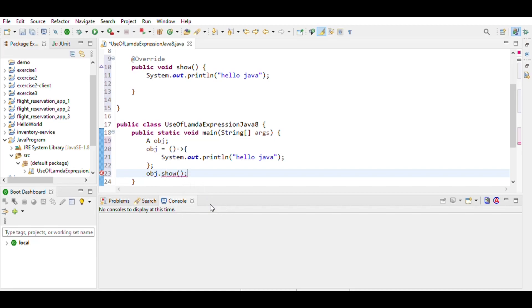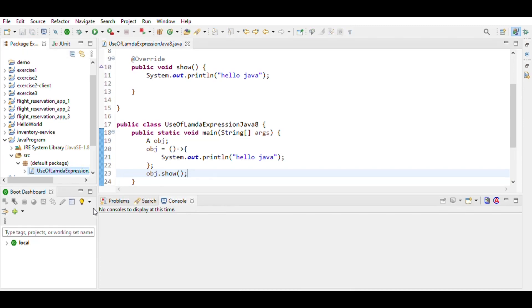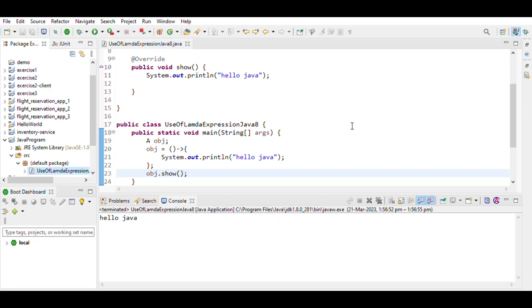So we save the program and run it. With the help of lambda expressions, we reduce some lines of code. The output we get is here: hello Java. That's it.